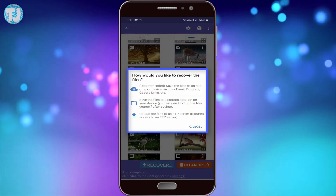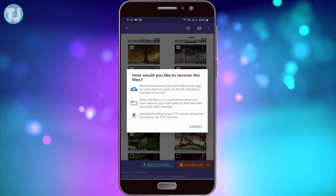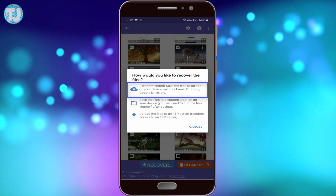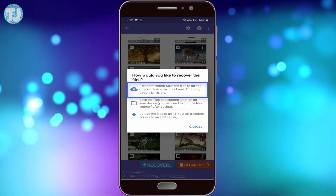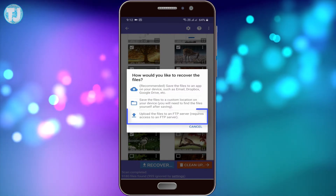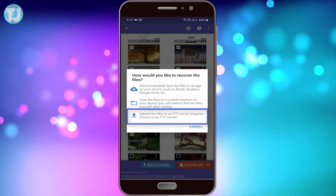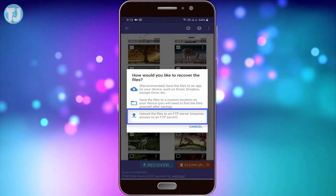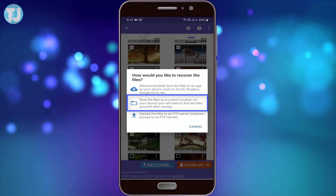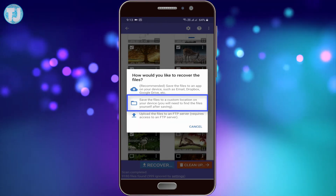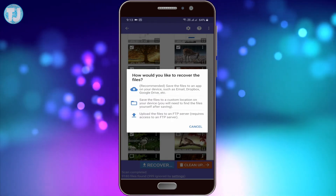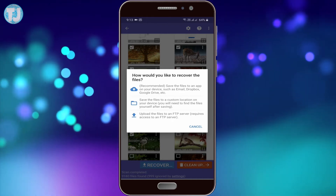Now you will get three options to save your files. The first is the cloud option — you can save to email, Dropbox, or Google Drive. The second option is to recover the images directly to your mobile. The third option is an FTP server, for example if you want to upload the images to a website or hosting provider. I recommend saving the files on your phone first, so I will select the second option to save to a custom location on my device.